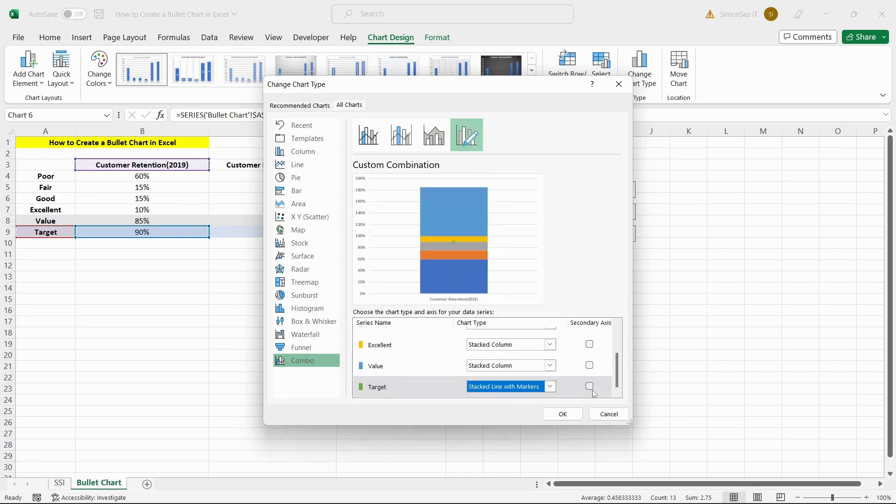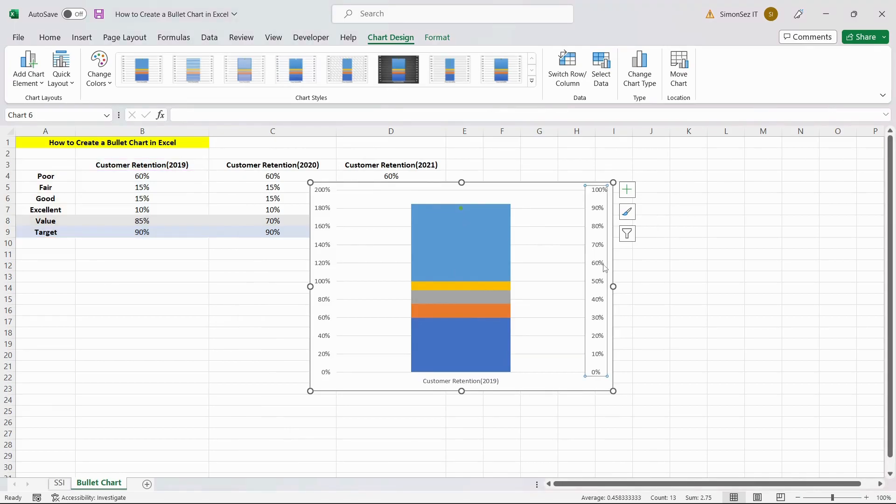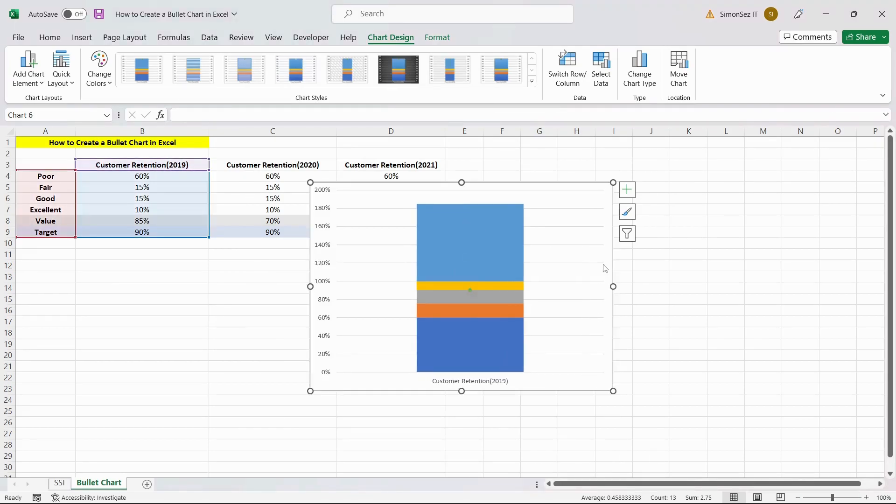Make sure to check the plot on the secondary axis button. The target marker is visible in the form of a small green dot. Click and delete the secondary axis to make the scale uniform.